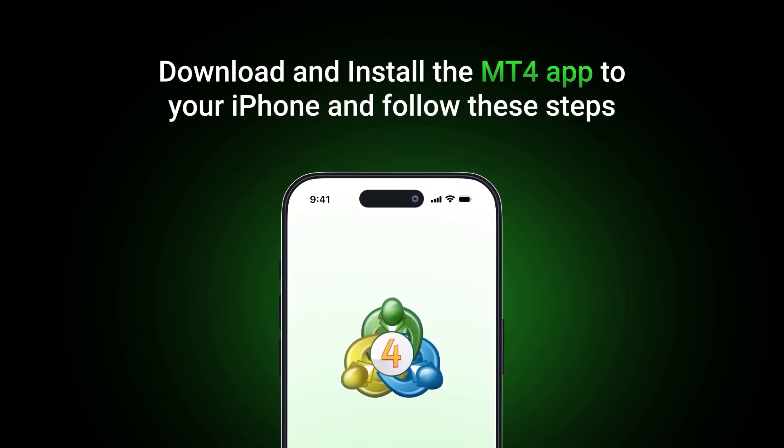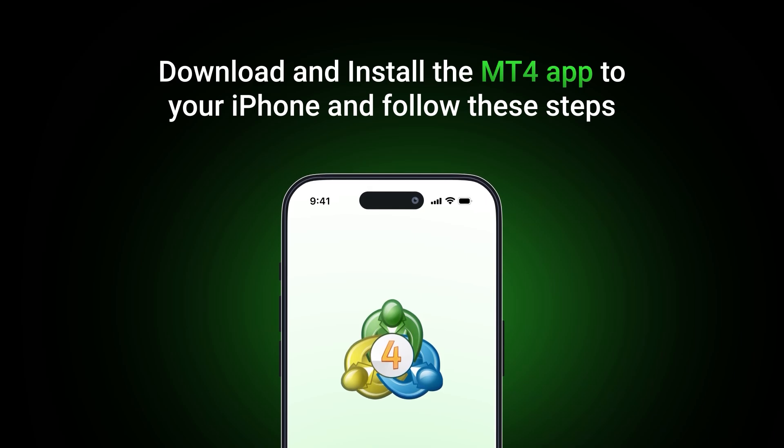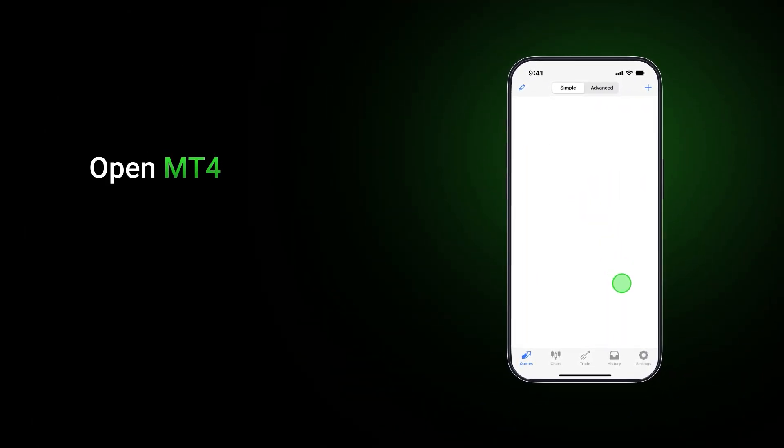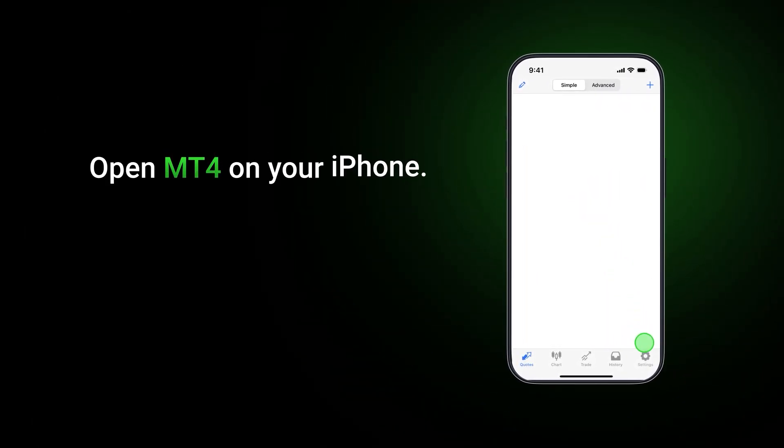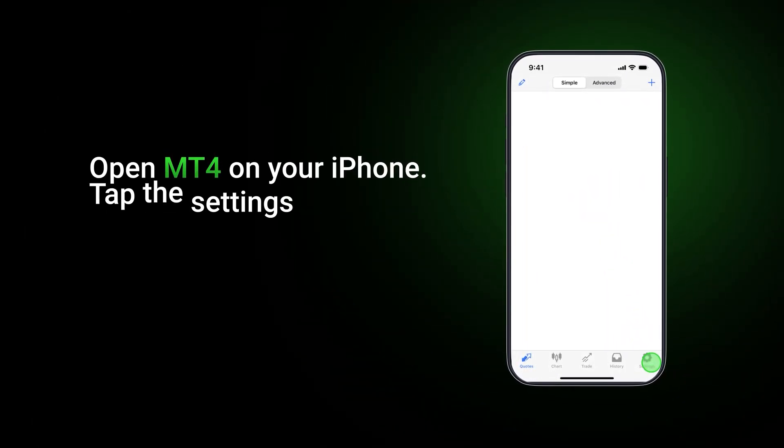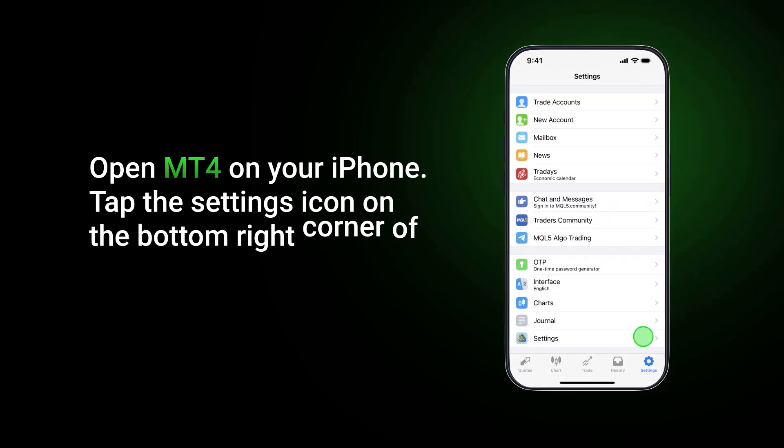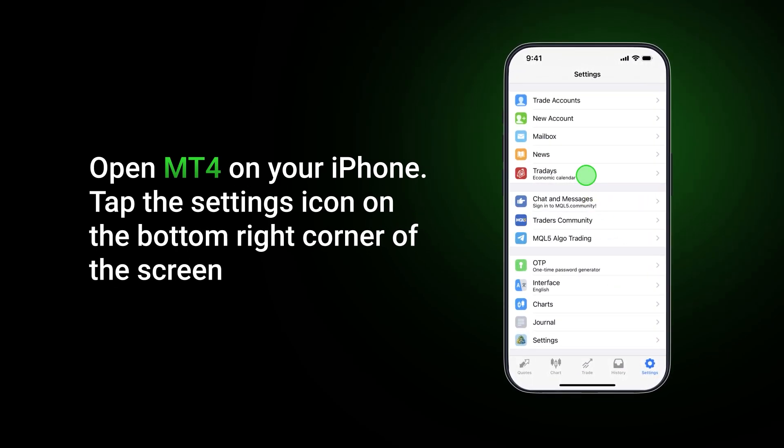Download and install the MetaTrader 4 application for your iPhone. Then follow these steps: open MetaTrader 4 on your iPhone and tap the settings icon on the bottom right corner of the screen.